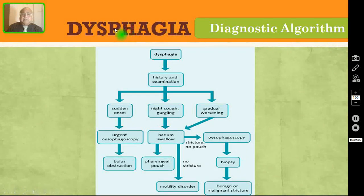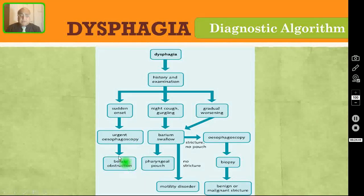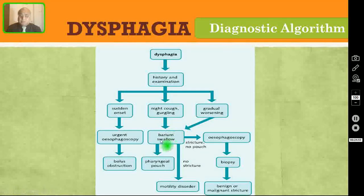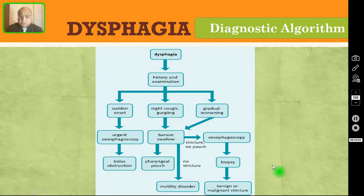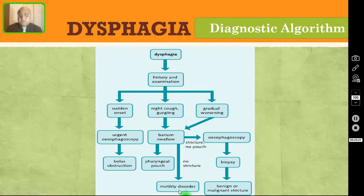Coming to the diagnostic algorithm for dysphagia: if a patient has dysphagia, take a thorough history and perform a physical examination. If it is sudden onset dysphagia, urgently do esophagoscopy or upper GI endoscopy, which may reveal bolus or foreign body obstruction. If the patient also has night cough and gurgling, order a barium swallow — that may reveal a pharyngeal pouch. If there is a stricture but no pouch, do esophagoscopy and a biopsy to determine whether it is benign or malignant. If barium swallow shows no stricture, suspect a motility disorder like achalasia cardia or diffuse esophageal spasm.